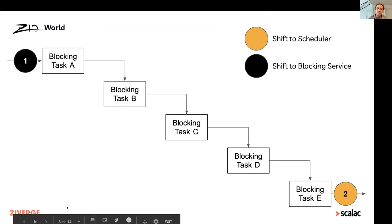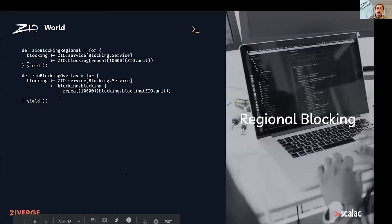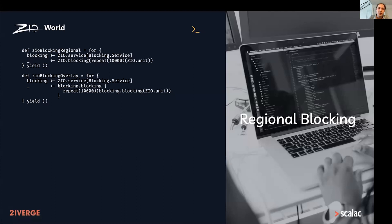One of the really nice things that layers on top of this is that, particularly with ZIO, it's easy to do things at a more regional level. We could take those same examples and now do the blocking — instead of at the individual level of each effect — wrap it around the entire thing and designate this entire region as one we want run on the blocking executor.